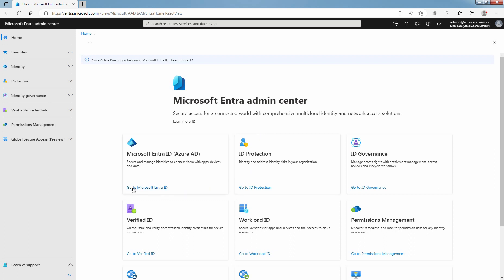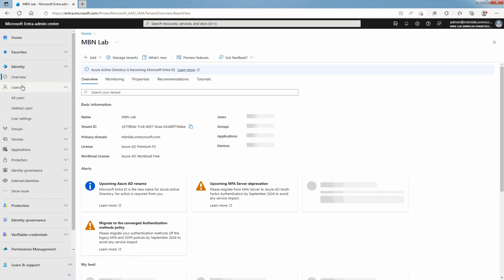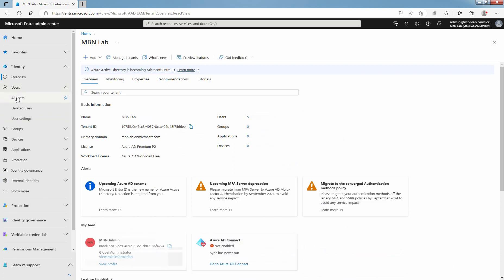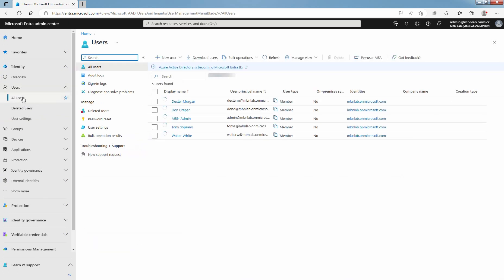Click on Go to Microsoft Entera ID. Click on Users and select All Users. Click on the user account that needs the password reset.